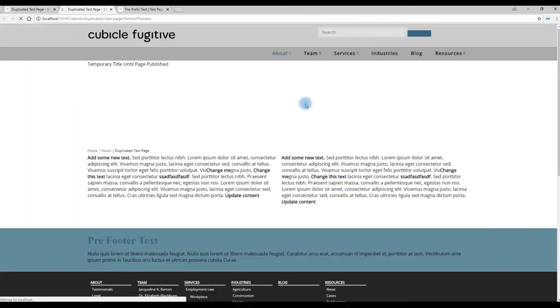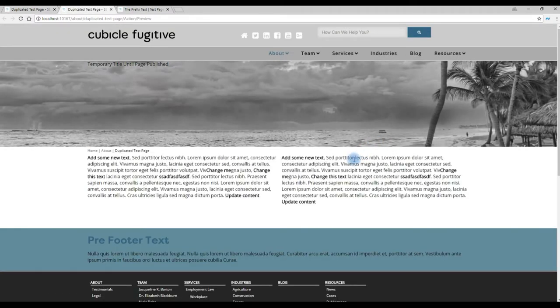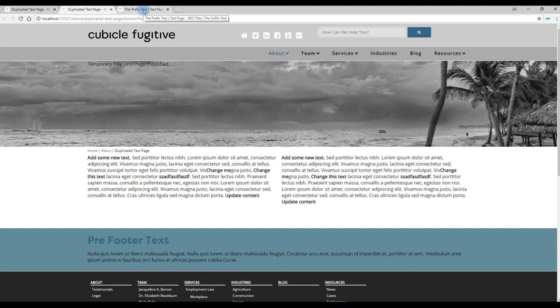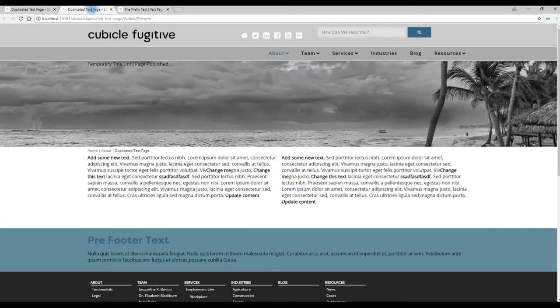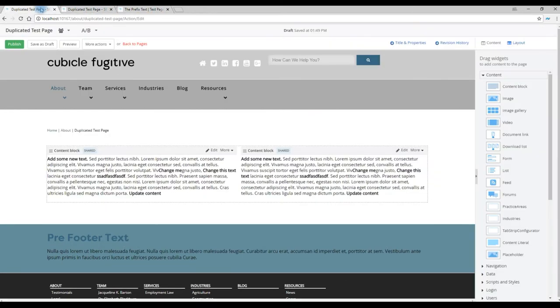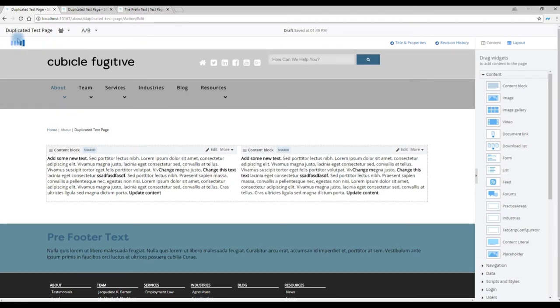And we can preview this page. So now this is our new duplicated page, similar to the previous page with some minor changes. Click the Publish button.